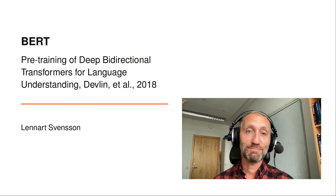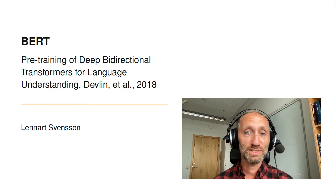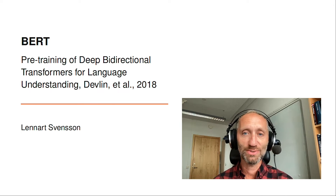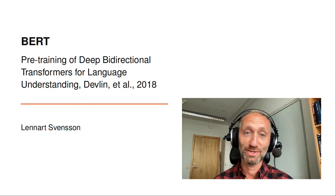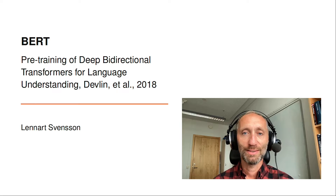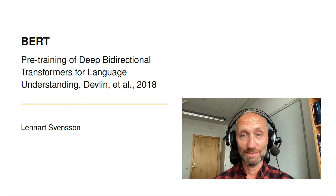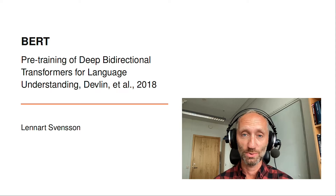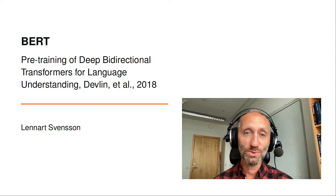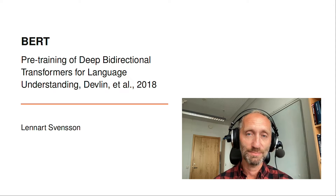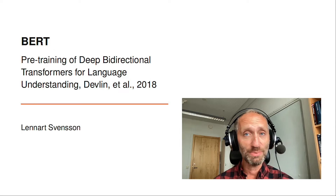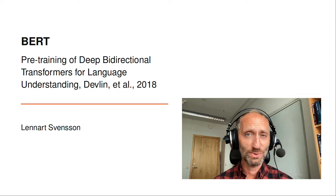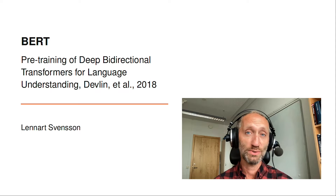In this video, we present BERT, which is a language model introduced in the paper 'Pre-training Deep Bidirectional Transformers for Language Understanding.' Importantly, BERT demonstrated that transfer learning is a powerful tool also in natural language processing, and that it may be enough with very little fine-tuning to solve a new task.